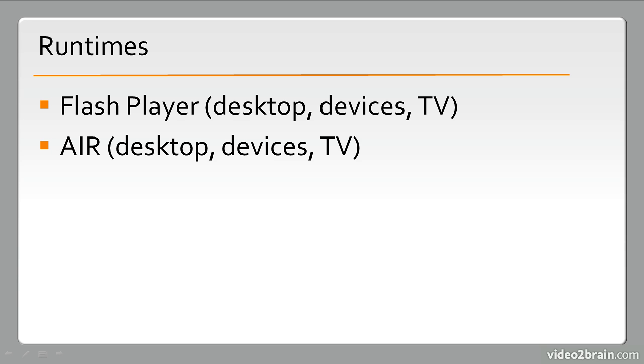We have AIR. AIR stands for Adobe Integrated Runtime. This can also be used across desktop devices and TV. AIR is used to create cross-platform applications using Adobe Flash Runtime tools. So these are distributed via a .air file. And a .air file can be installed on Windows, Mac, and sometimes Linux, with no problems whatsoever.